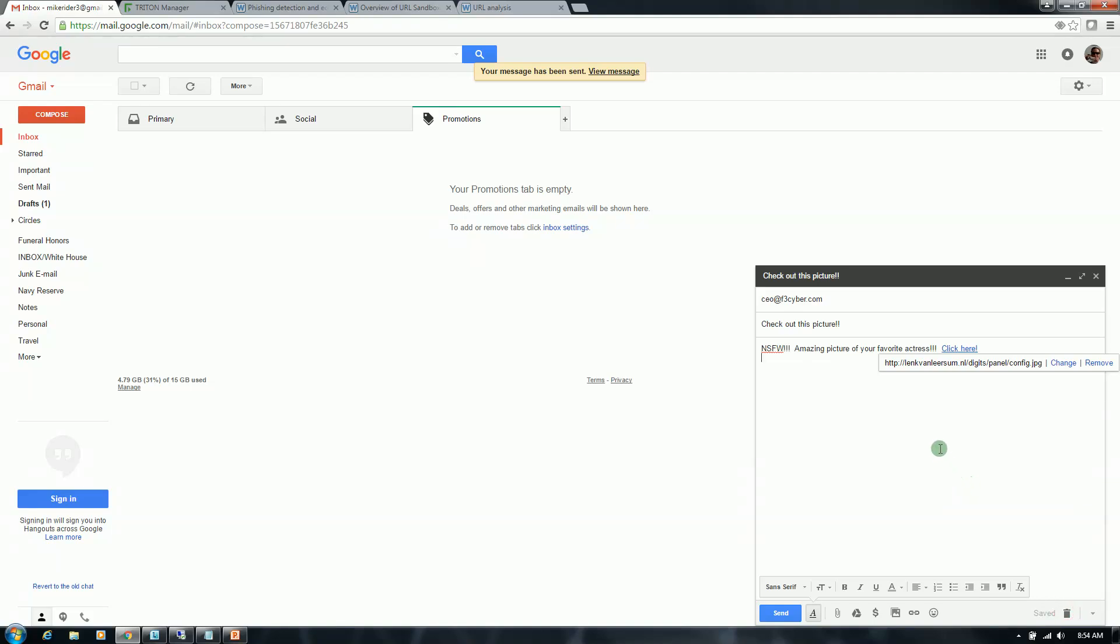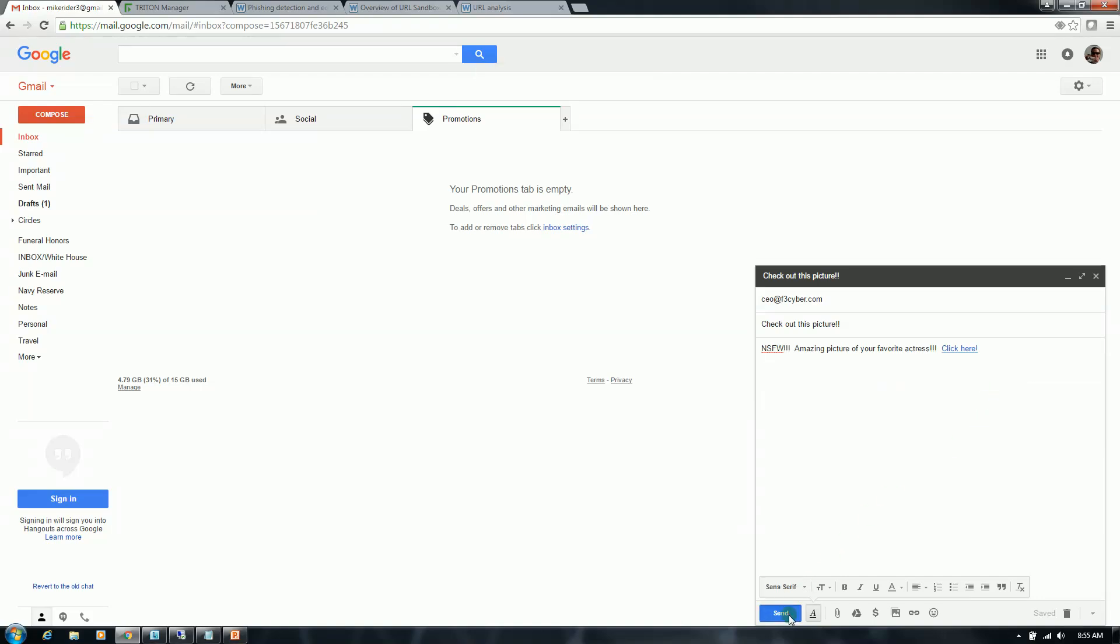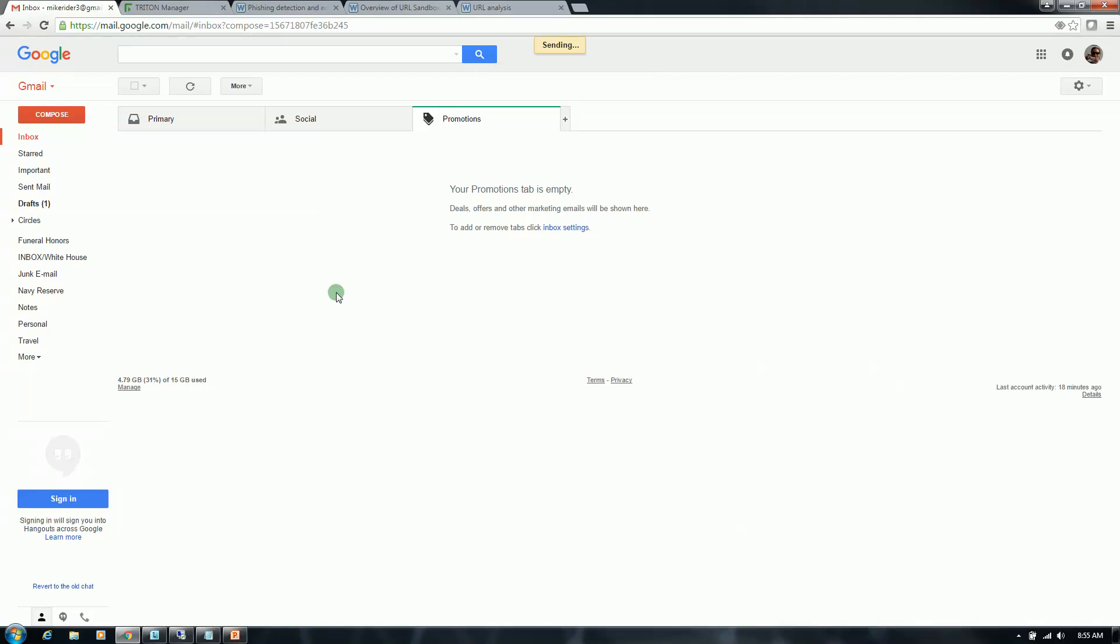Lastly, this is going to highlight and demonstrate the built-in URL analysis that does require the integration with the Web product. This is bouncing the URL off of our master database of known good and bad URLs and then performing the appropriate action. So this looks like the user is trying to lure this person into clicking on a link that will deliver them to a picture which happens to be a malicious file. Go ahead and click send.